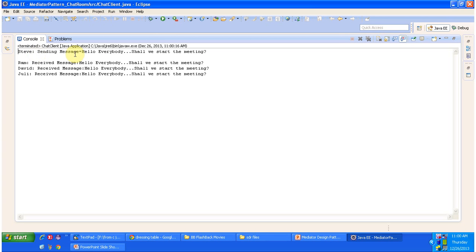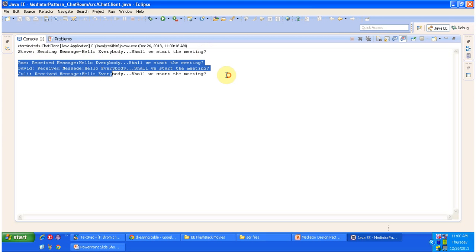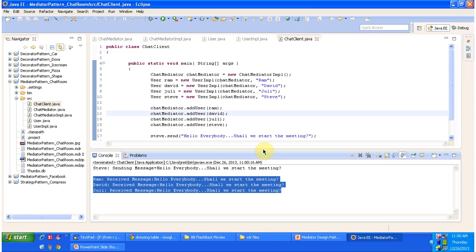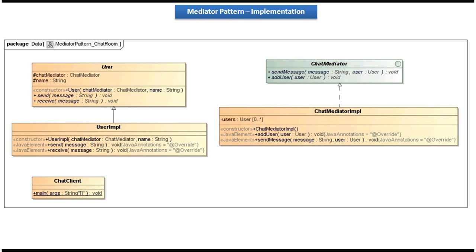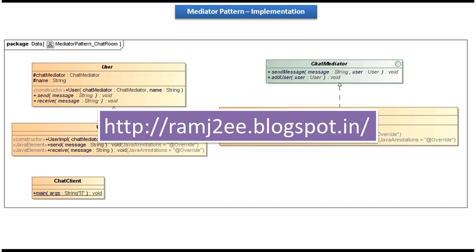You can see Steve is sending a message: 'Hello everybody, shall we start the meeting?' Then you can see that all other people have received the same message. This is the best example of the Mediator Design Pattern. I have put together all this sample code in my blog called ramgte — you can visit the blog and get the sample code. This is about implementation of the Mediator Design Pattern. Thanks for watching. Bye.